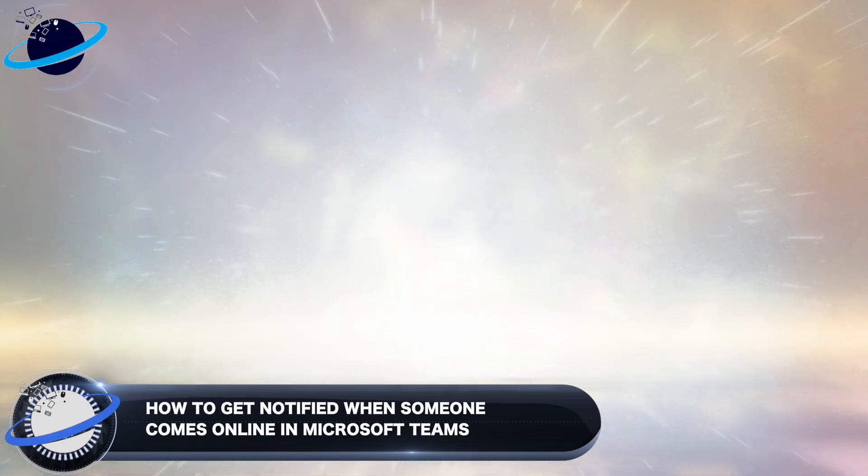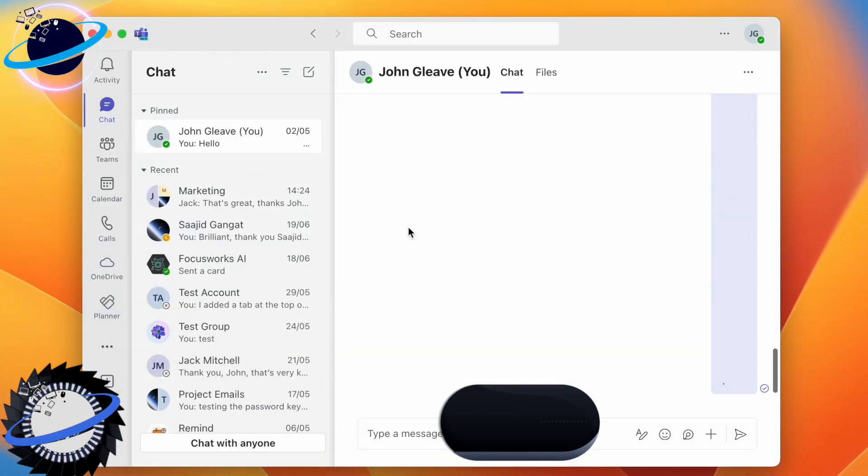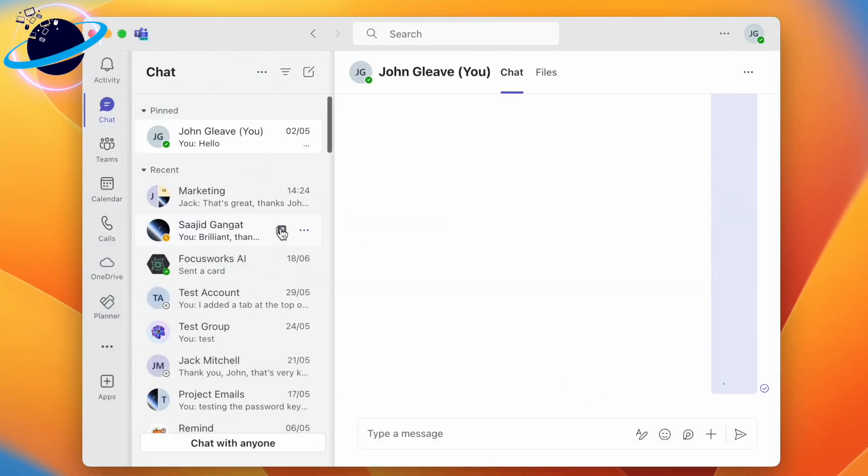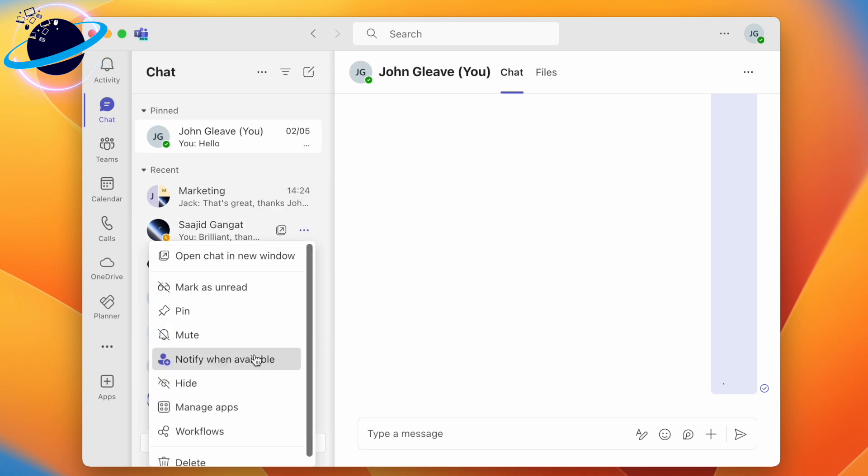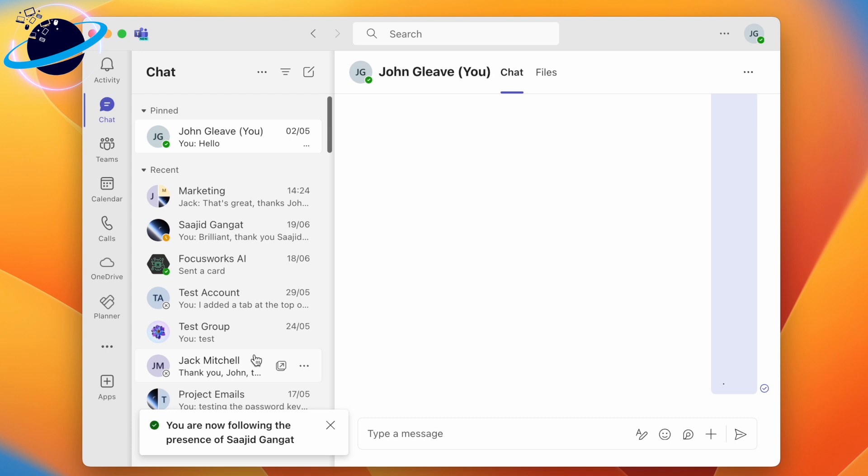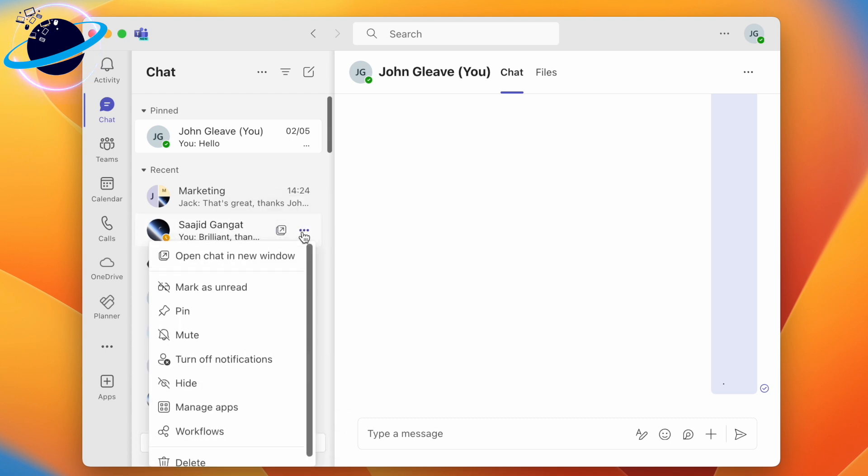To get notified when someone comes online, head to Chat and click the three dots next to the person's name. Then select 'Notify when available' in the dropdown. To turn off the notifications, click the three dots next to their name again and this time select 'Turn off notifications.'